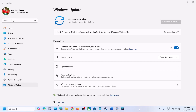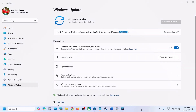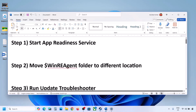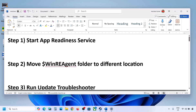Hello guys, welcome to my channel. Today in this video I'm going to show you how to fix when you're unable to install the update KB5046617 on your Windows 11 computer. The first step is to start the App Readiness service.